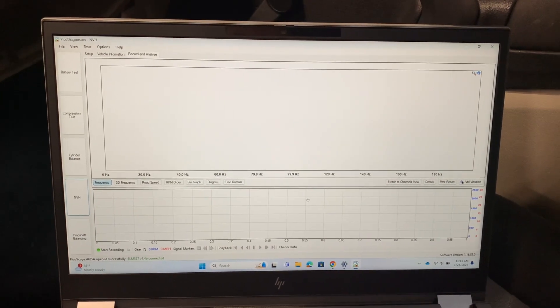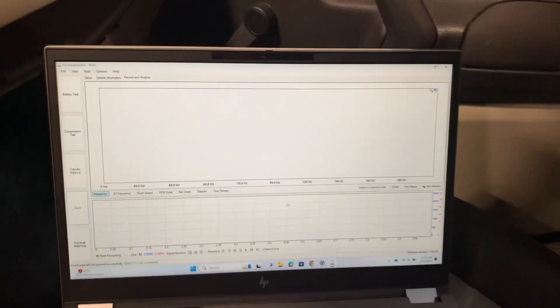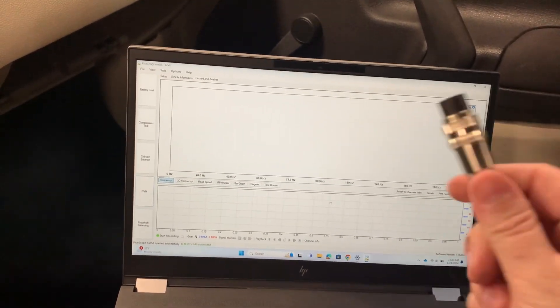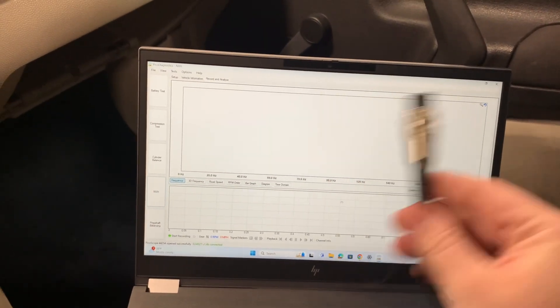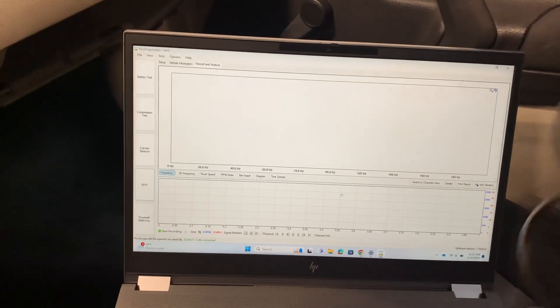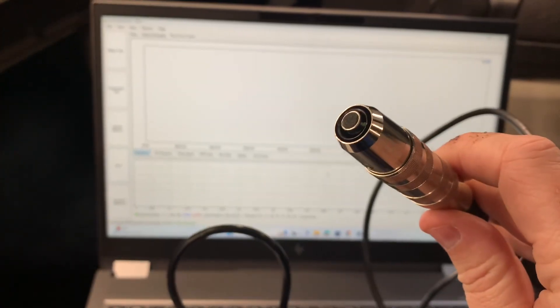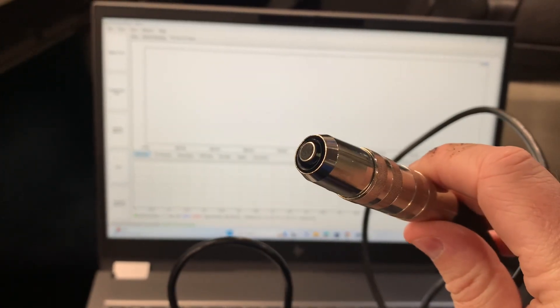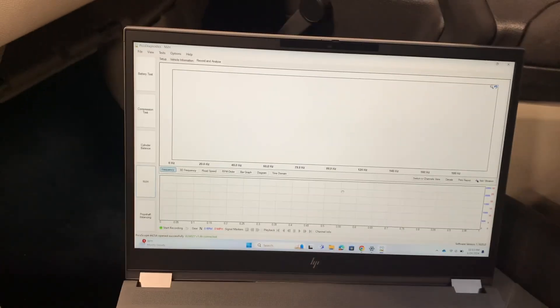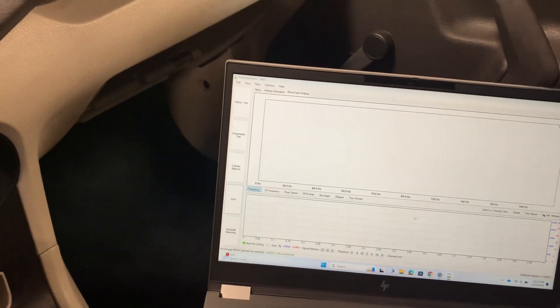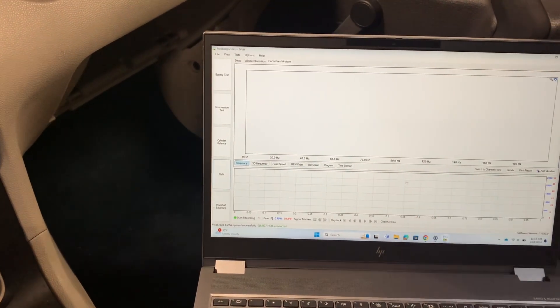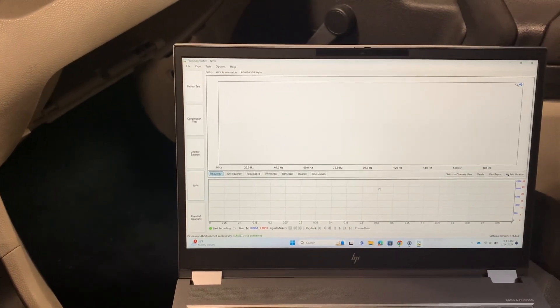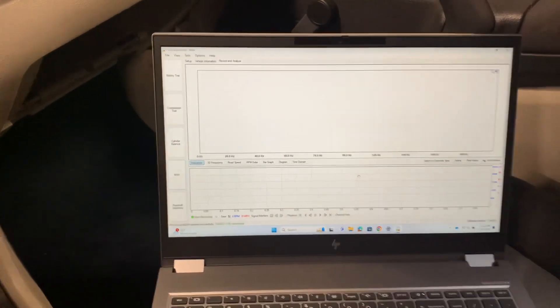But before you leave, let me show you also that there is another tool that you can use that plugs in, and this one looks like this. This is the microphone tool. To use the microphone, it only operates on a single channel.